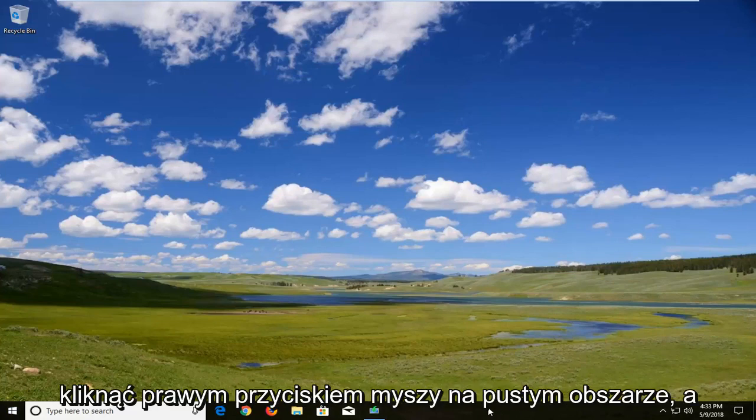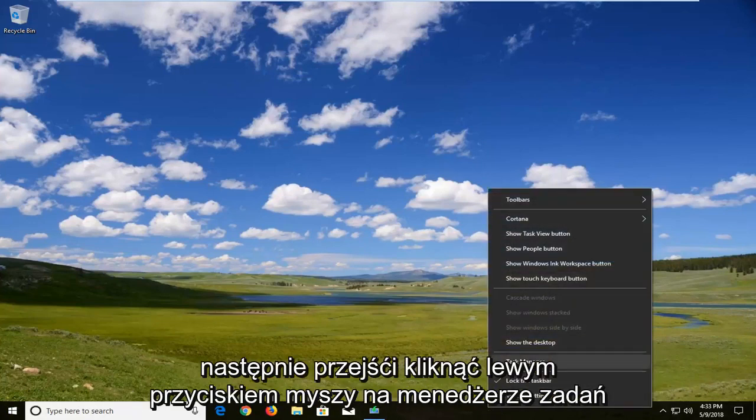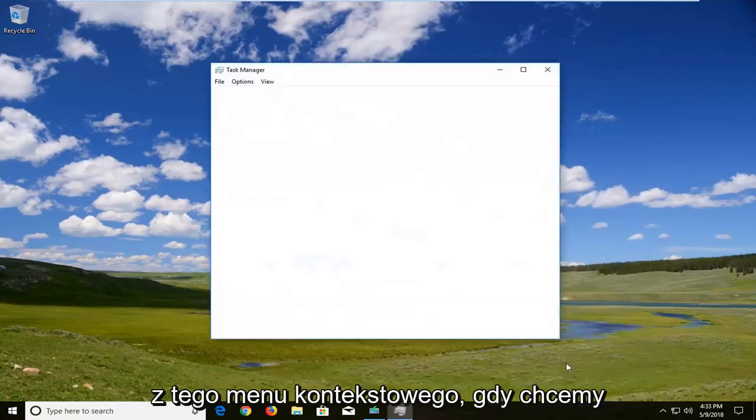You want to right-click in a blank area of it and then left-click on Task Manager from this context menu.